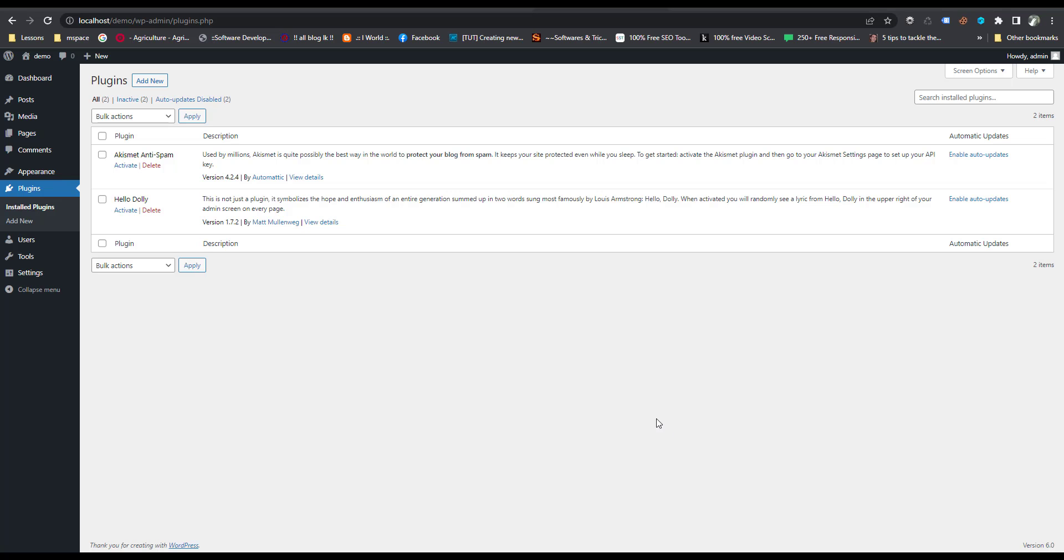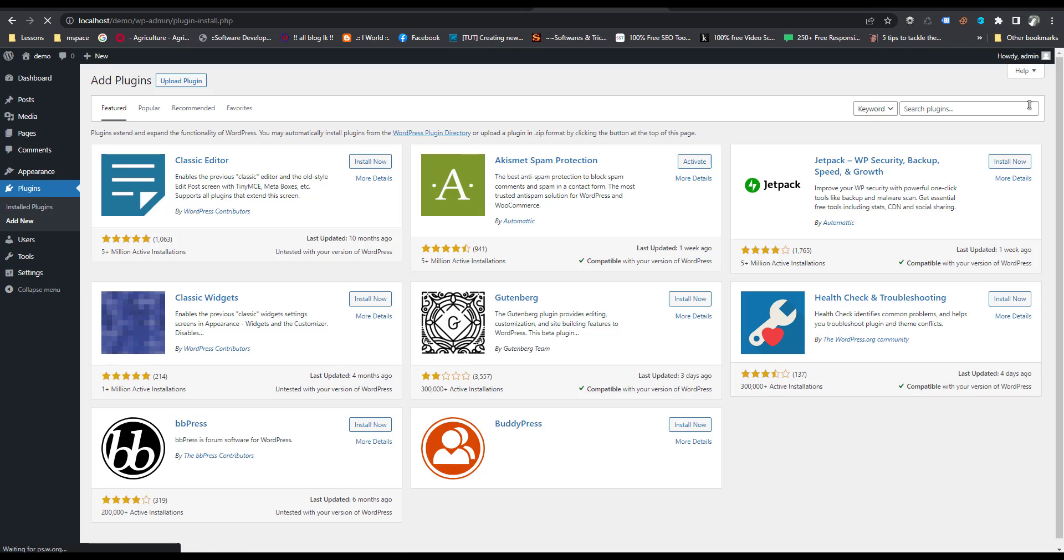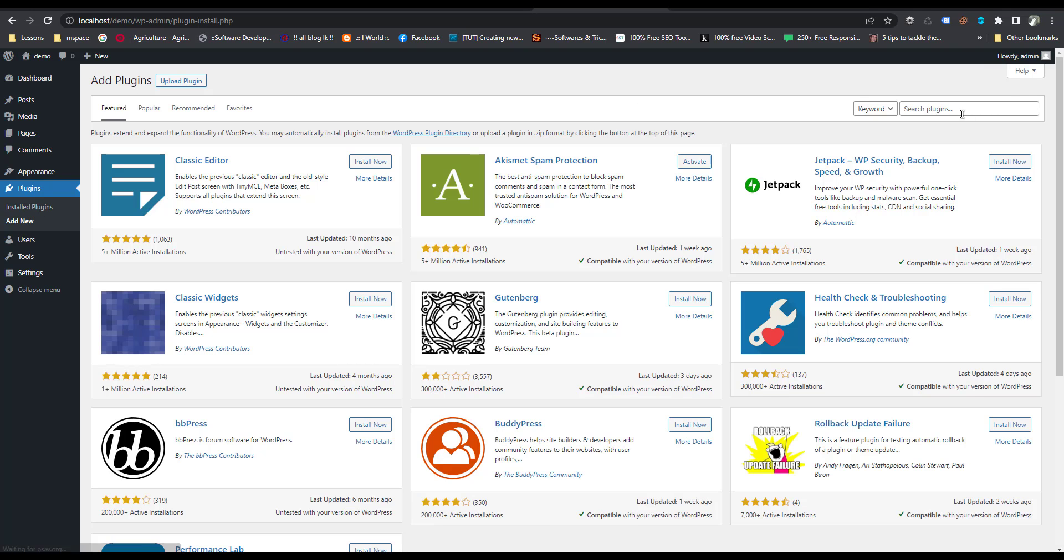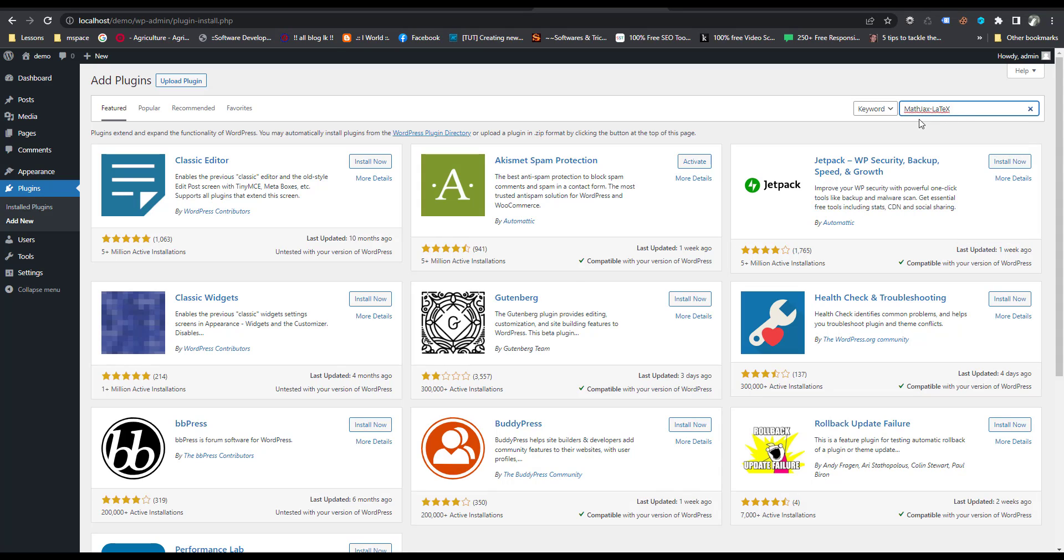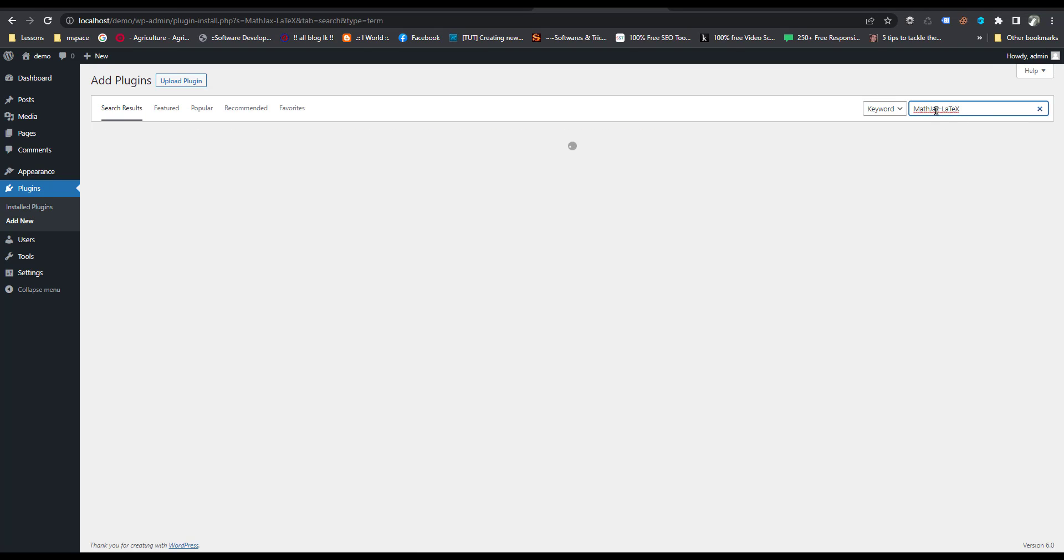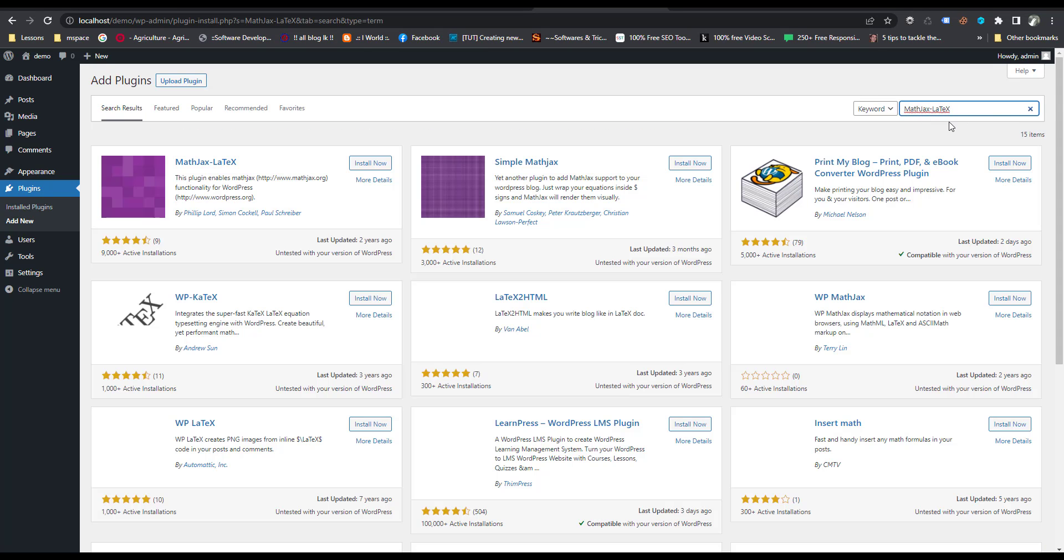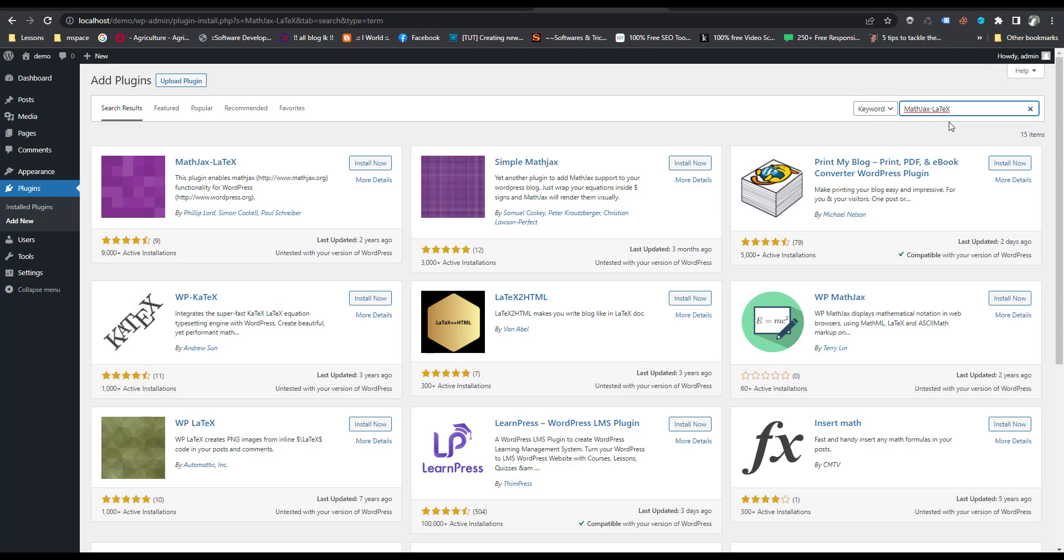As process steps, go to WordPress plugins, then click on add new, then search MathJax LaTeX. This is the plugin.